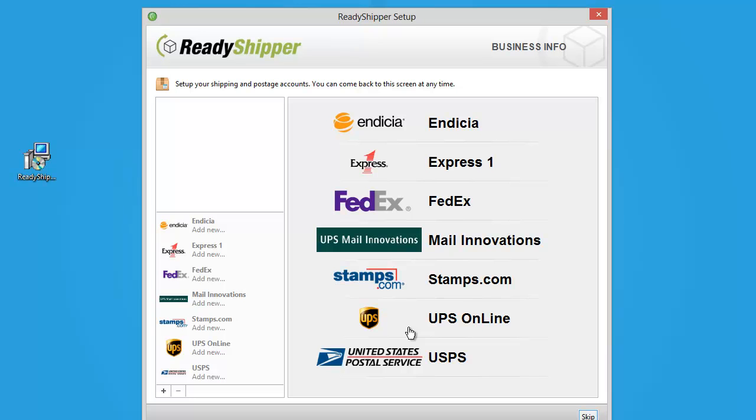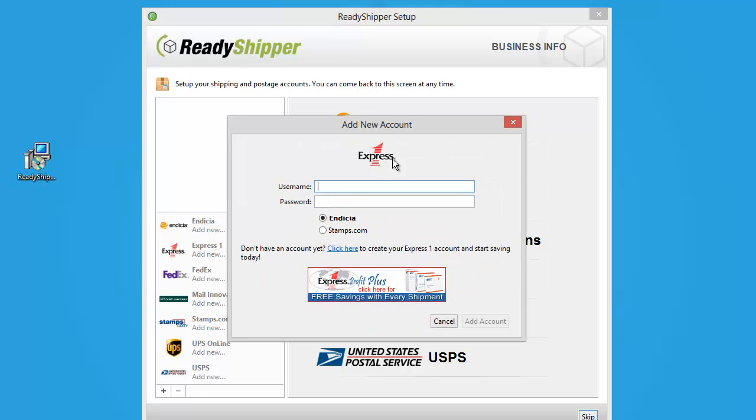Now, for today's demonstration, I'm going to sign up for an Express One account. Express One is the first ever reseller for the post office, and offers some great discounts on USPS Priority and Express Mail. It's a free bonus for our users.